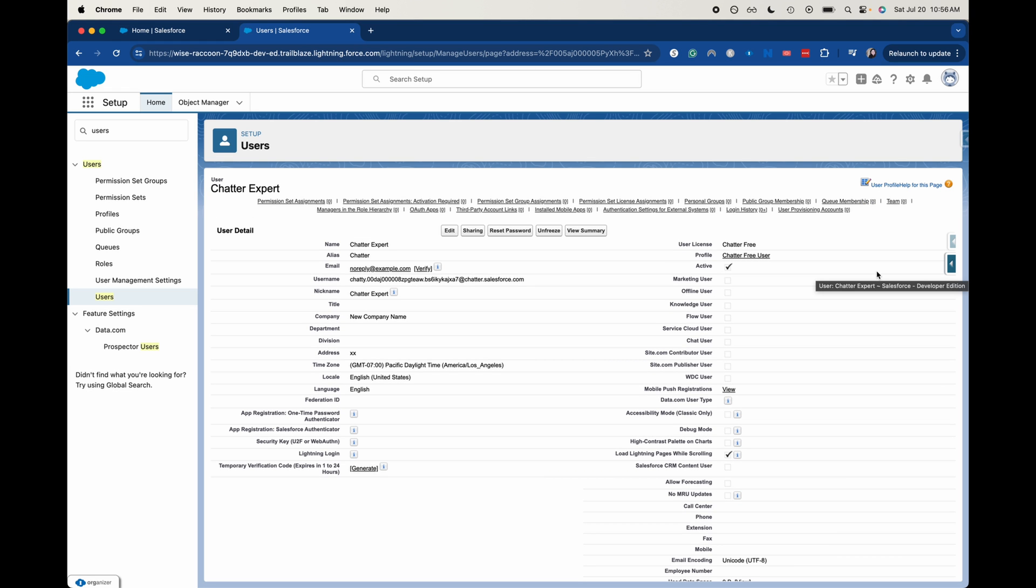And there you go. It is very simple to freeze the user. Now you can go in and move over those records and change up any automations that had this user in it.